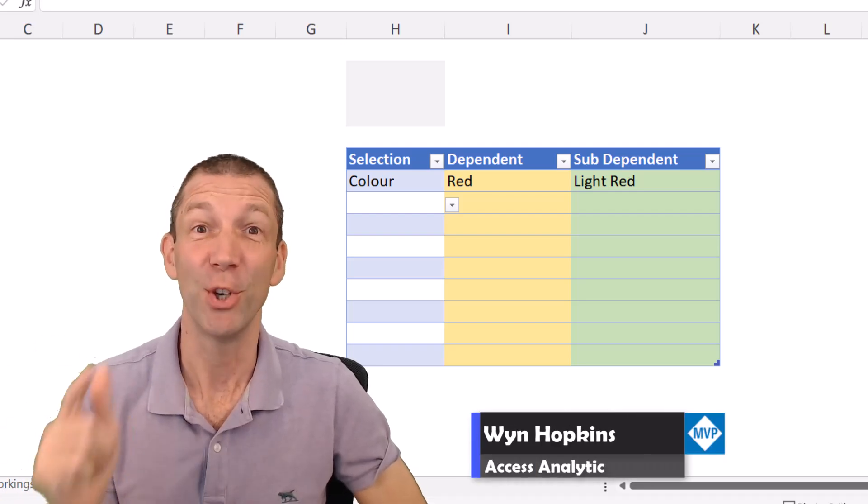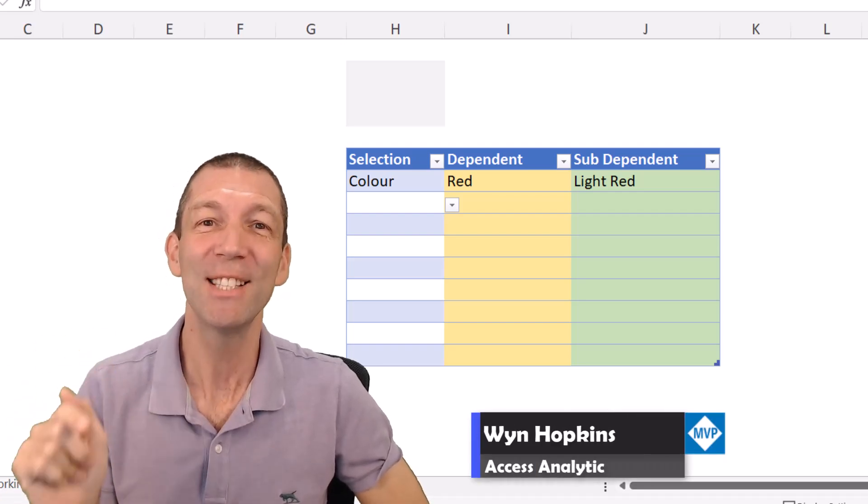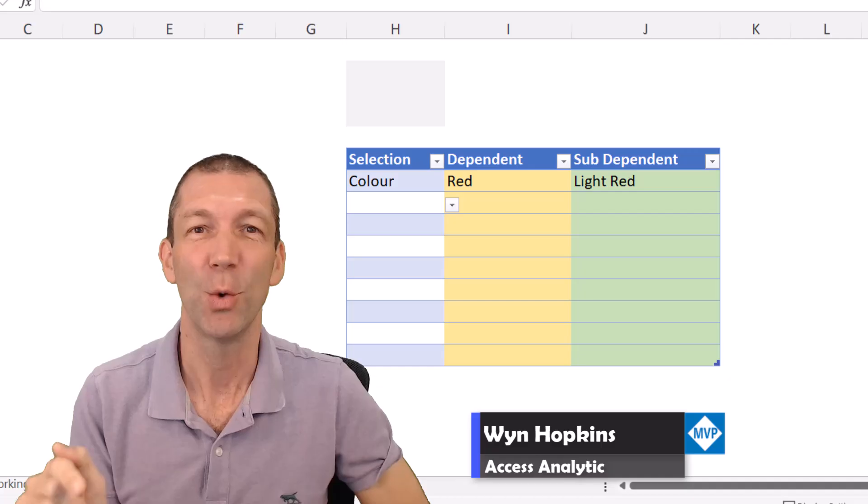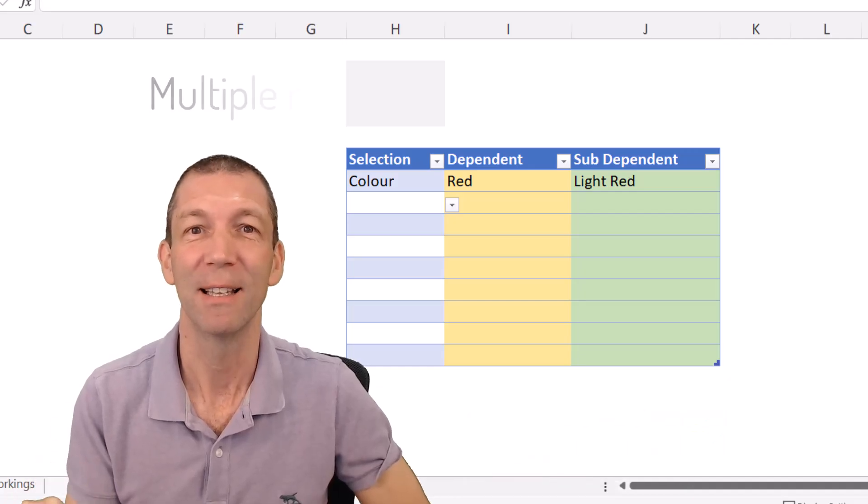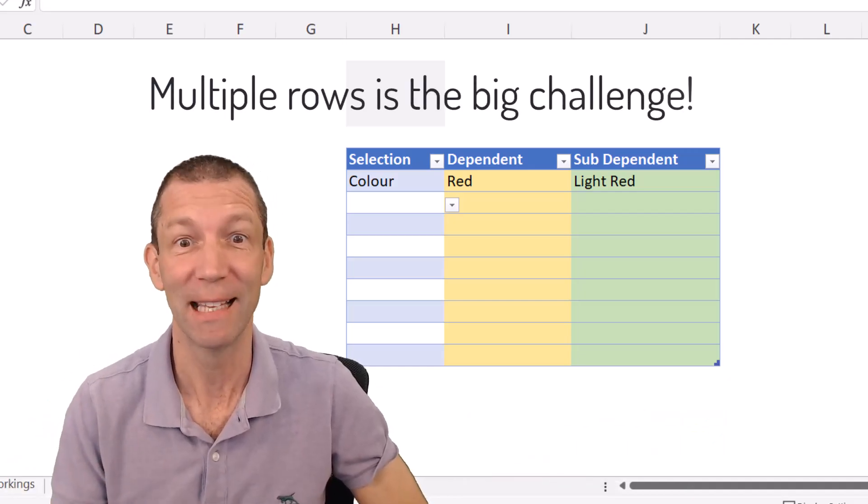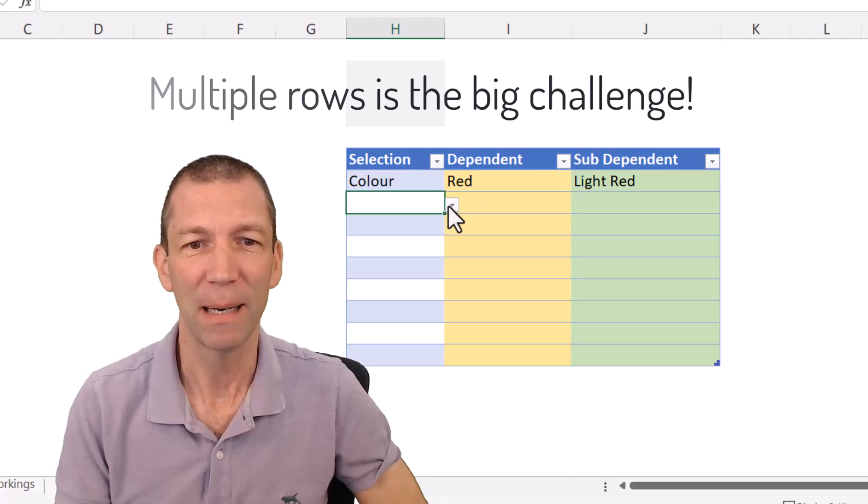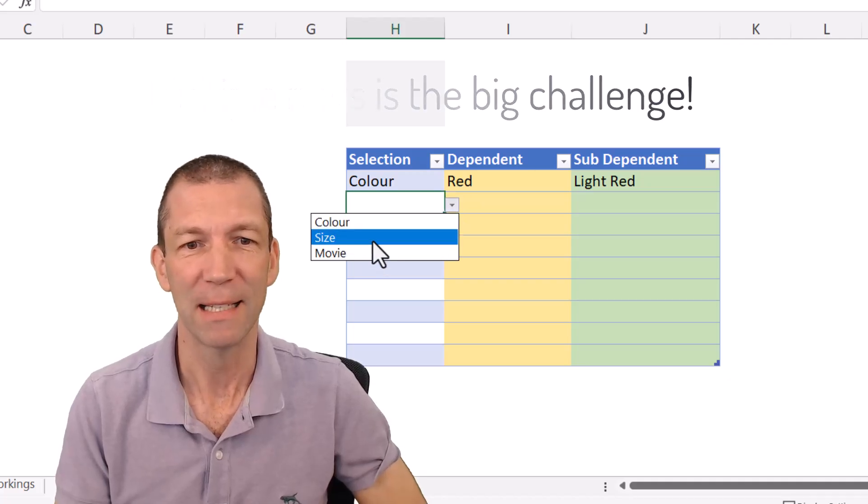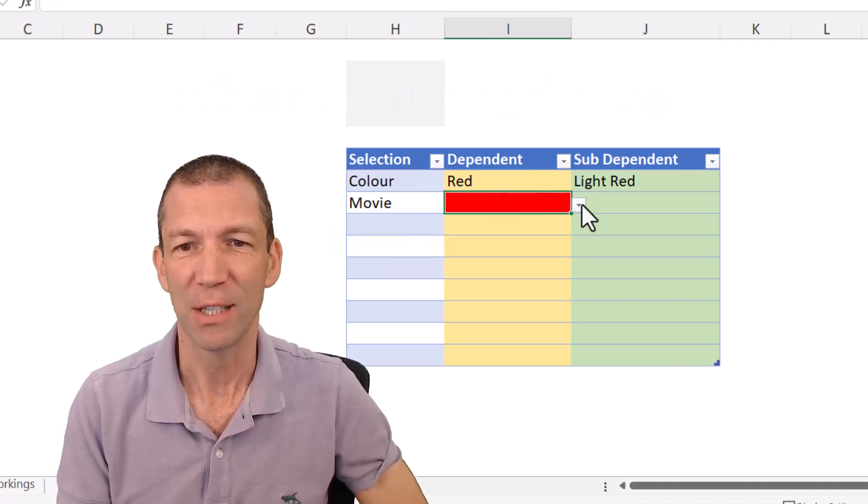Here's my challenge for you. Find me an easier way to do a multiple drop-down list than this. Check this out. I just want to simply pick, let's say, a movie.